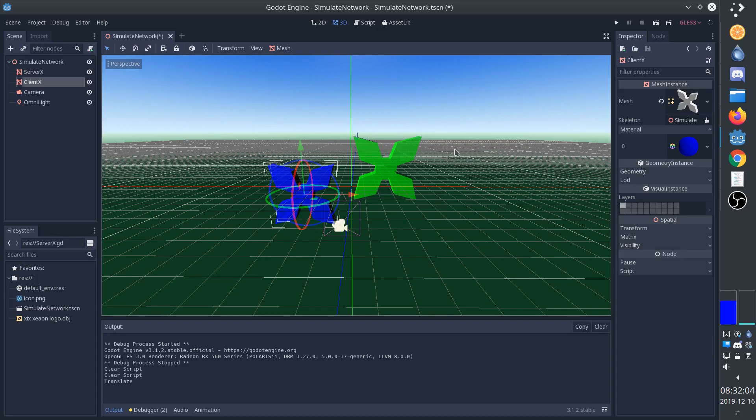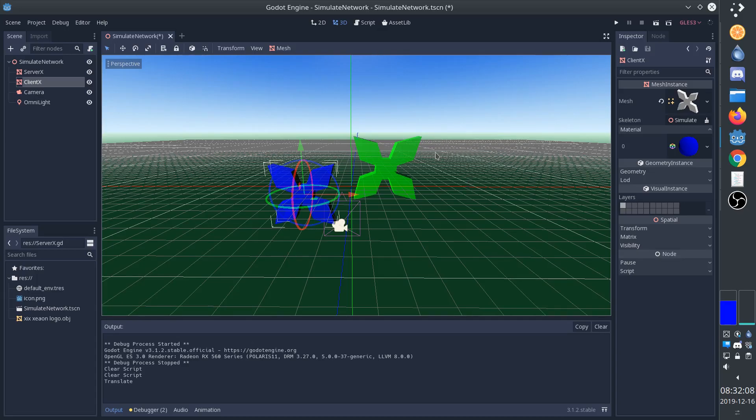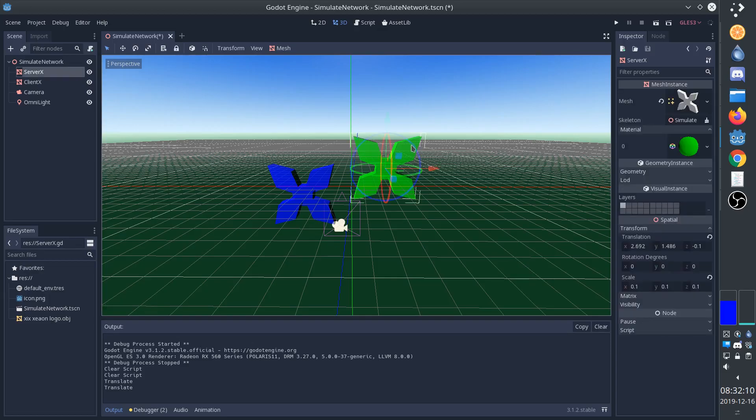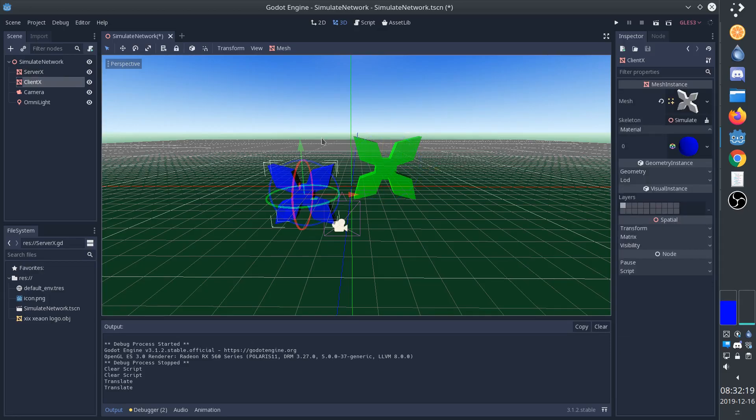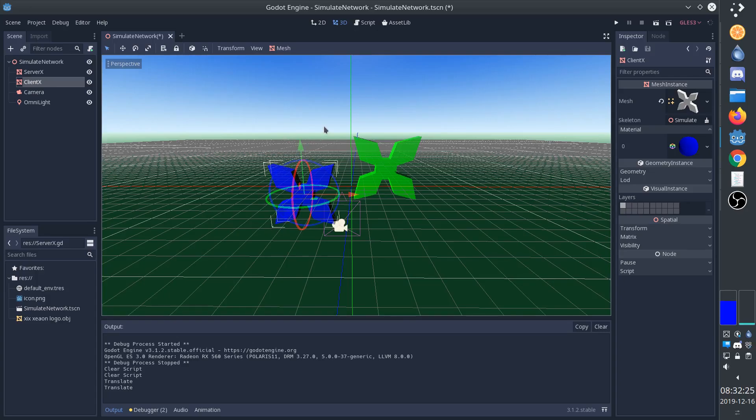We are going to create two scripts, one that acts as the server and directly controls this green X. Then it's going to send a message to the client, which is going to control the blue X according to the message. We're also going to have a third script, which is going to be a singleton, which will act as our networking.